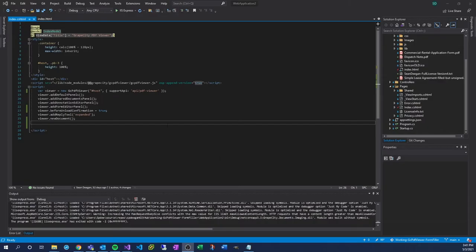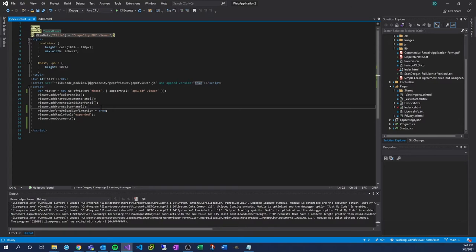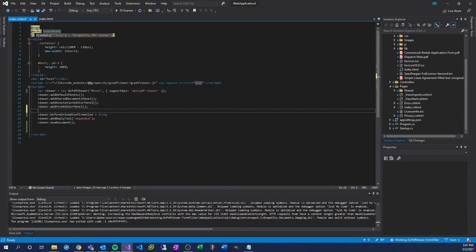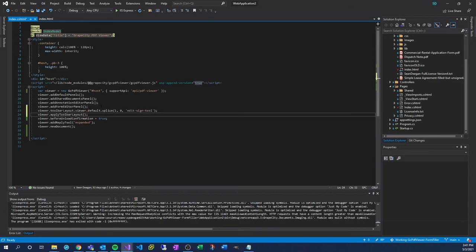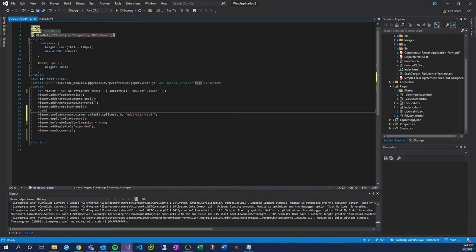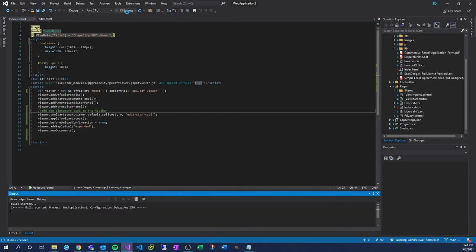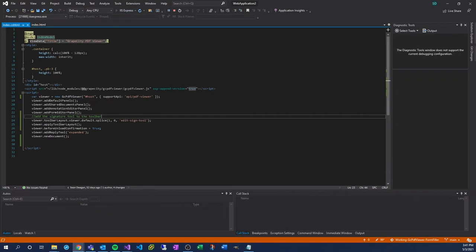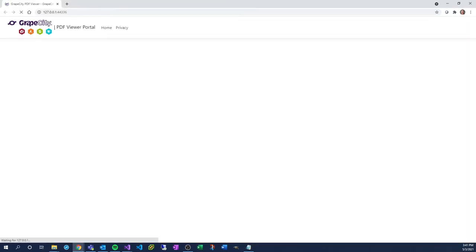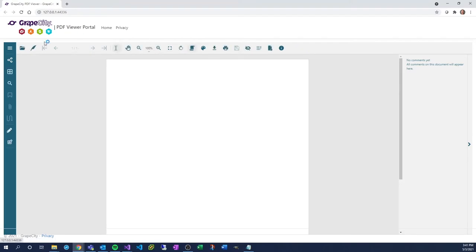Once you determine that the application is running correctly, add two lines of code to add the signature tool on the toolbar of the PDF Viewer. By default, the signature tool is available in edit mode. Run the application. You should see a feather-like icon in the toolbar.